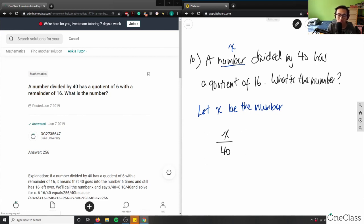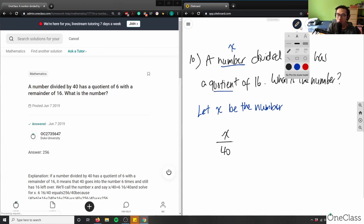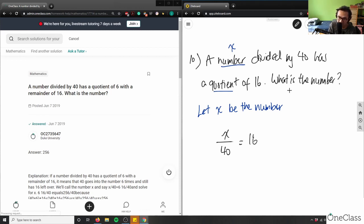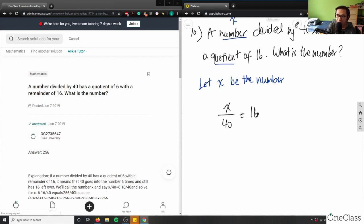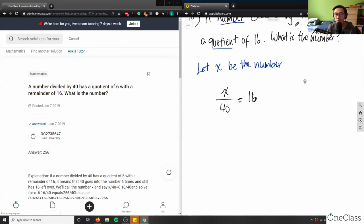When we divide a dividend and a divisor together we get a quotient. So this quotient just means it would equal 16. The question asks what is the number, so we have this algebraic equation: x divided by 40 equals 16, and all we have to do is solve for x.